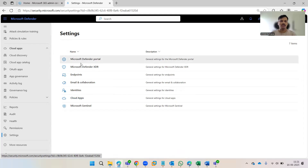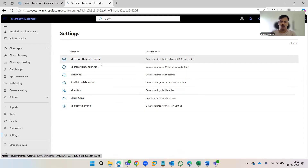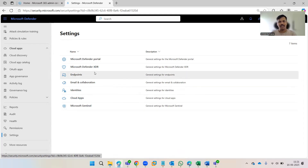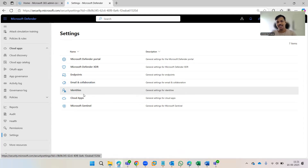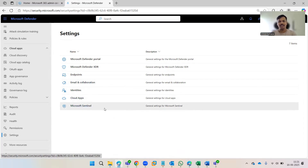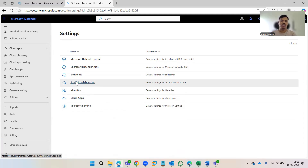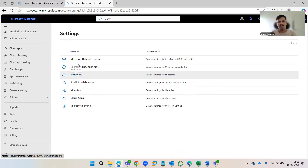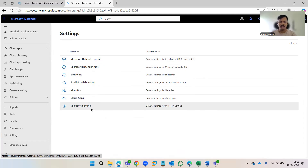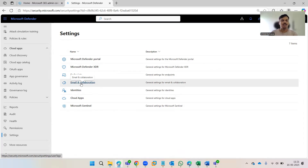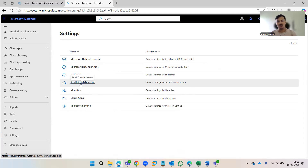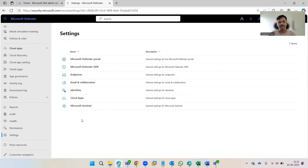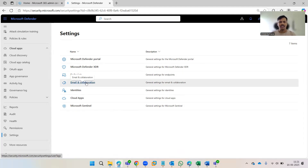Once you click on Settings, you'll see options including Defender Portal, Defender XDR, Endpoints, Email and Collaboration, Identities, Cloud Apps, and Microsoft Sentinel. I'm going to focus on Email and Collaboration — I'll make separate videos on the other options, but this is something no business wants to miss out on configuring. Let's click on it.